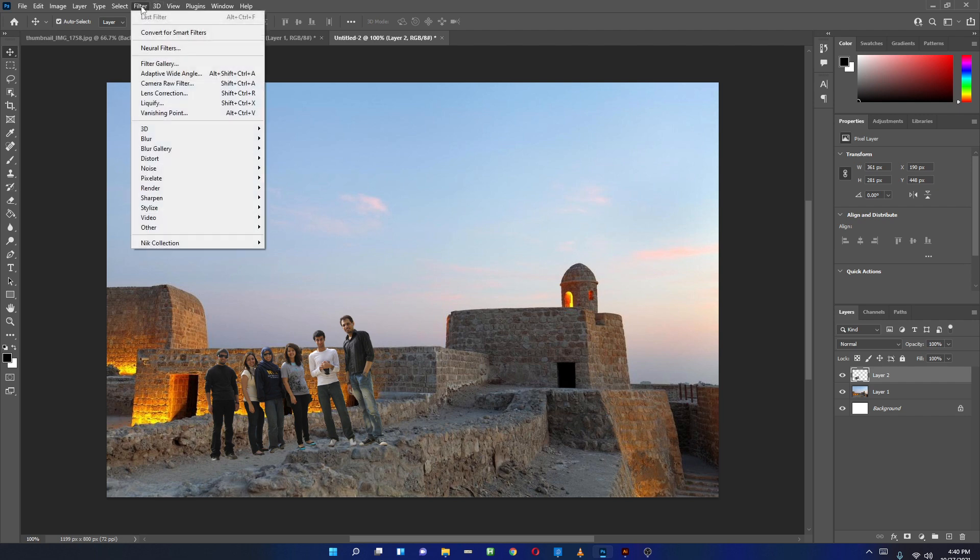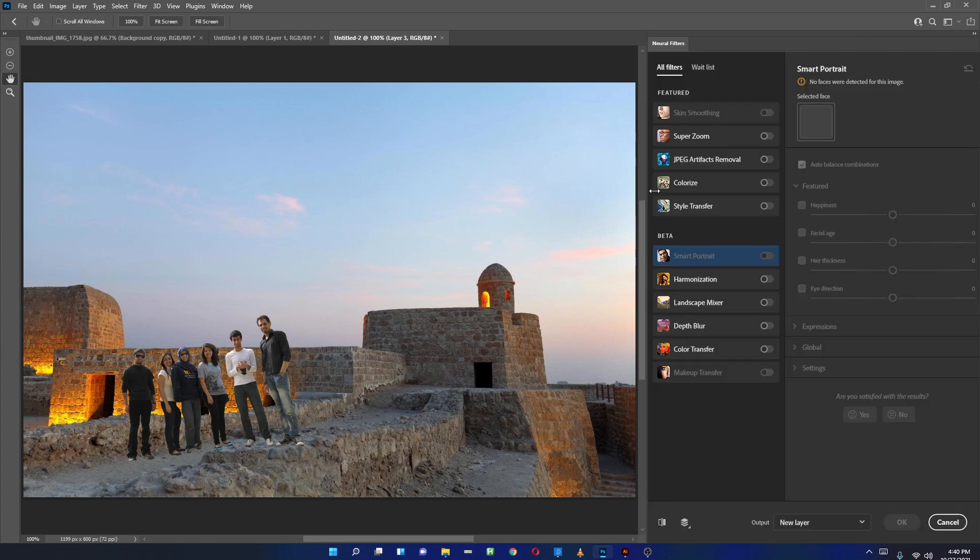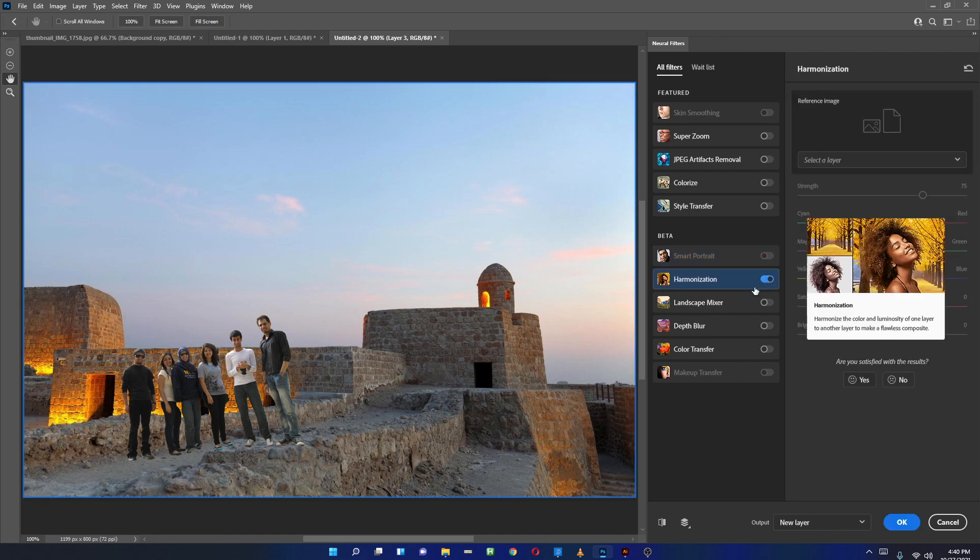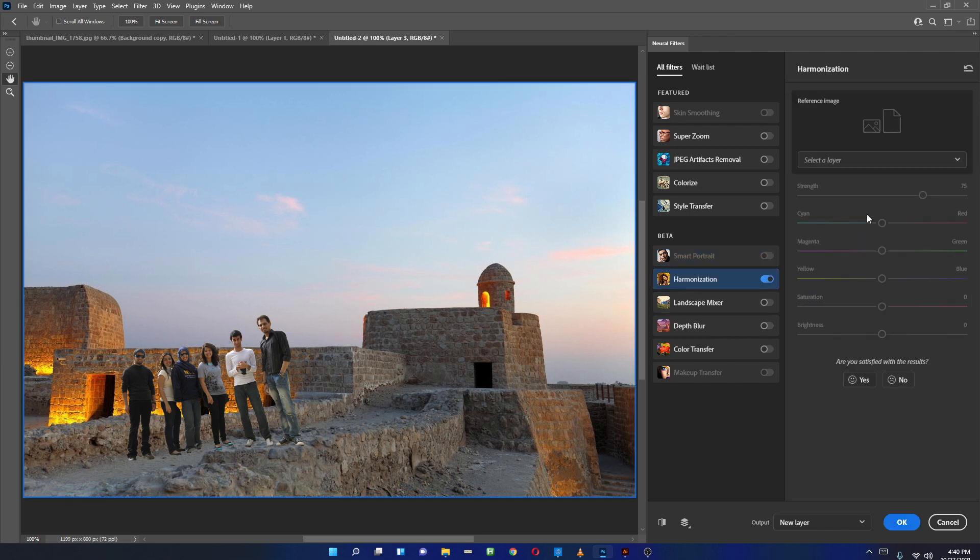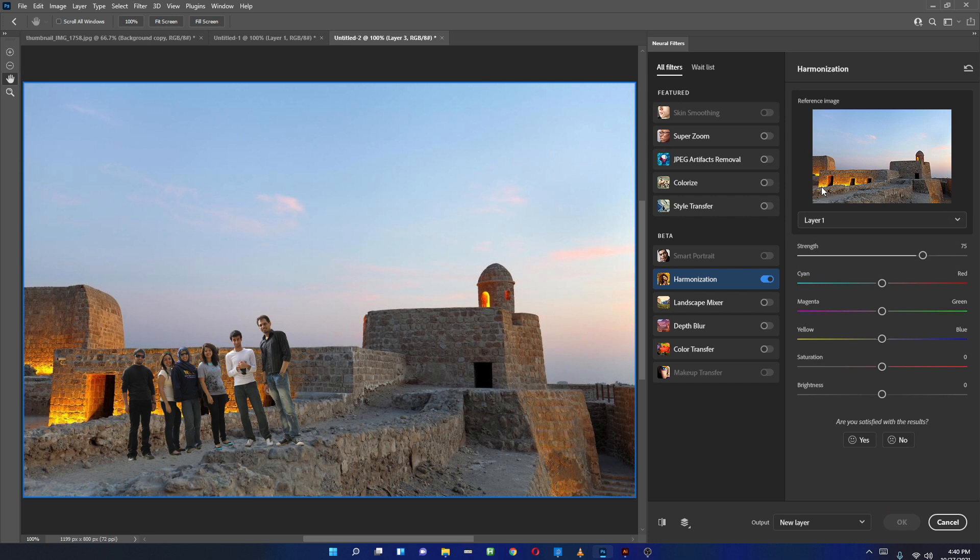To match the color for compositing, I can now go to Filters here and then go to Neural Filters. As soon as it loads, I have Harmonization. I'll turn on the harmonization here. As soon as I do that, it will ask me which layer you want it to harmonize with. I'll choose this layer number one.